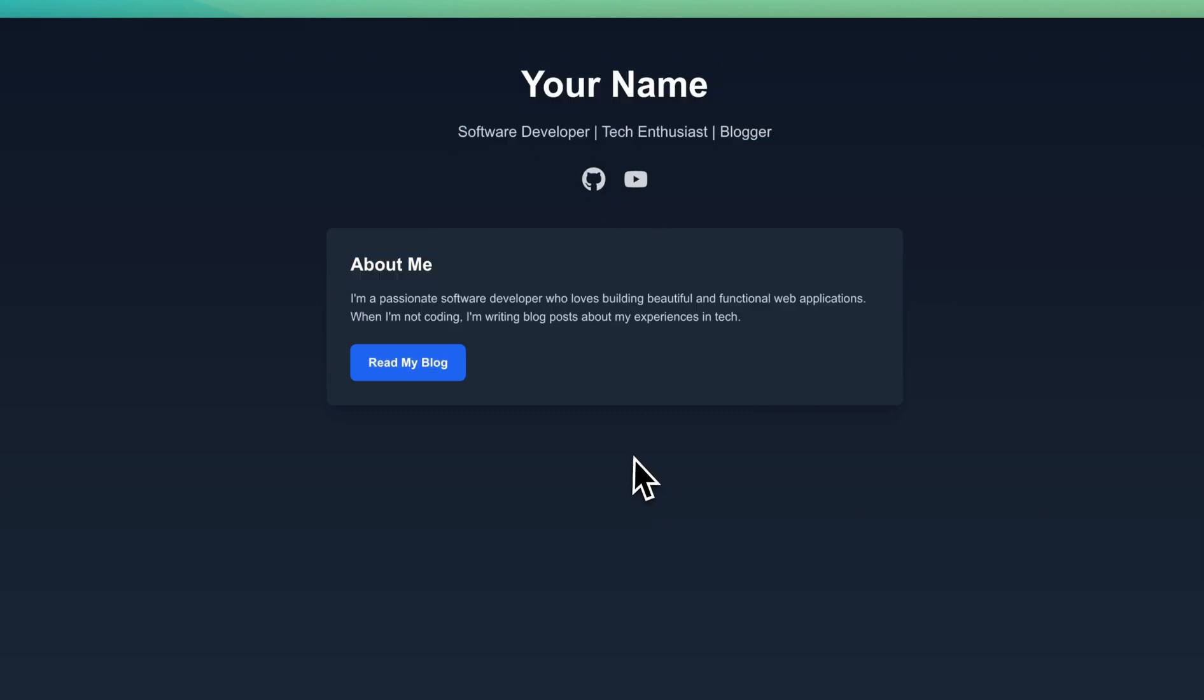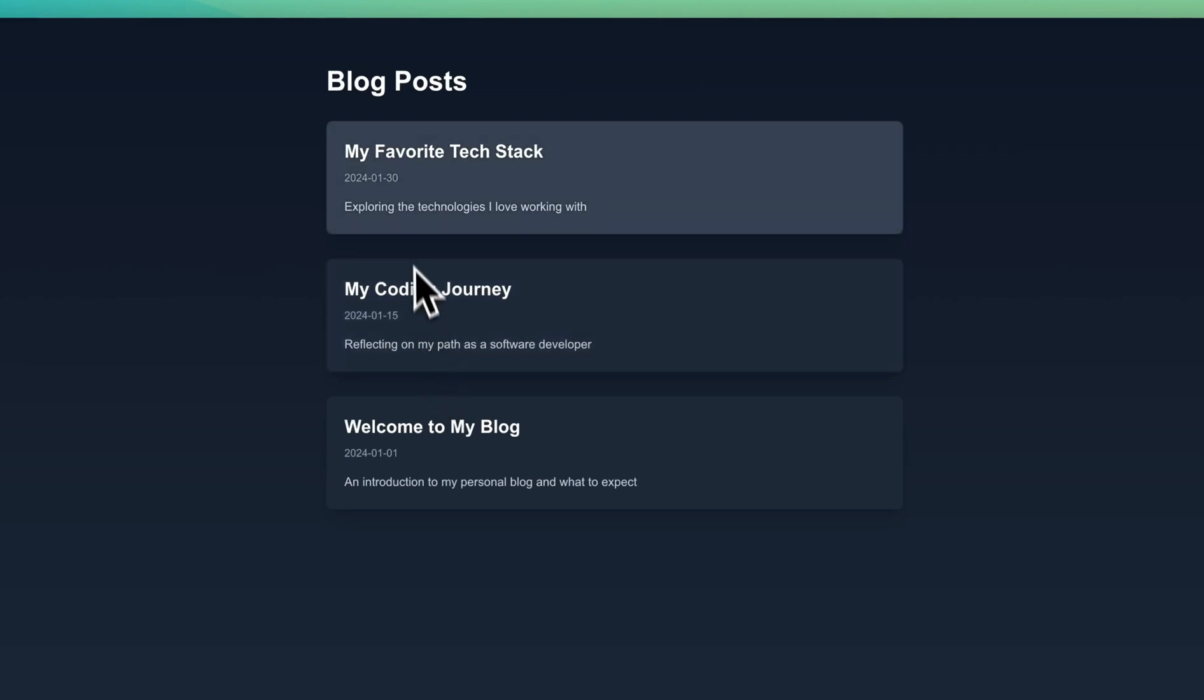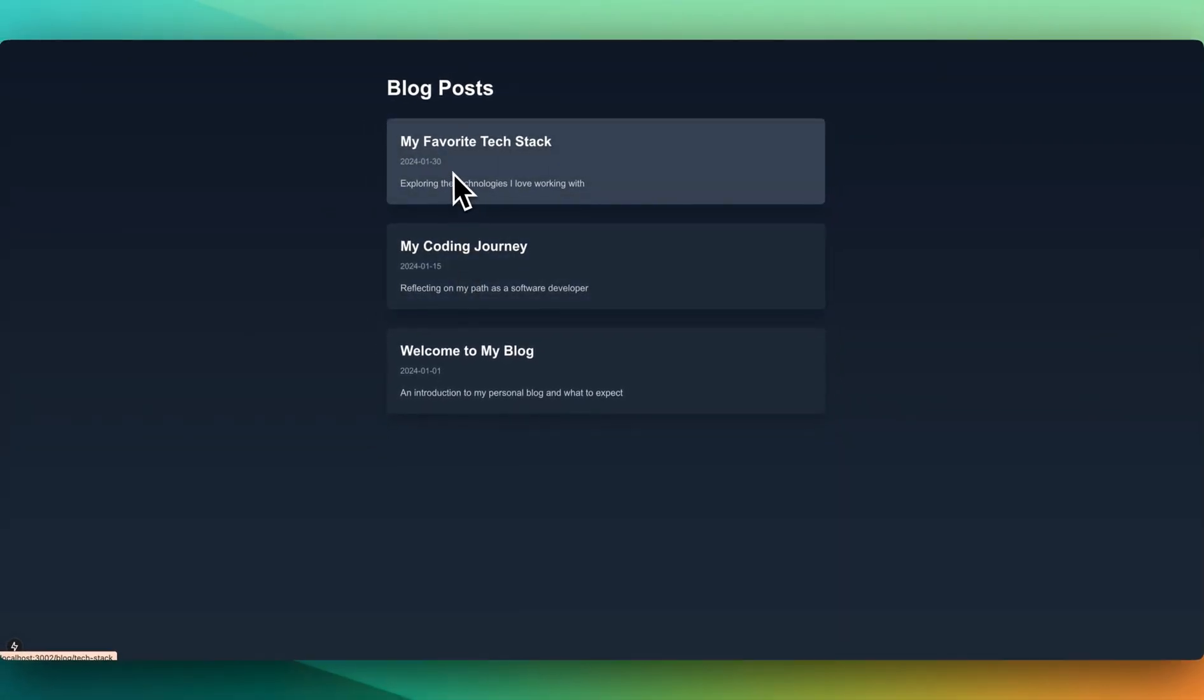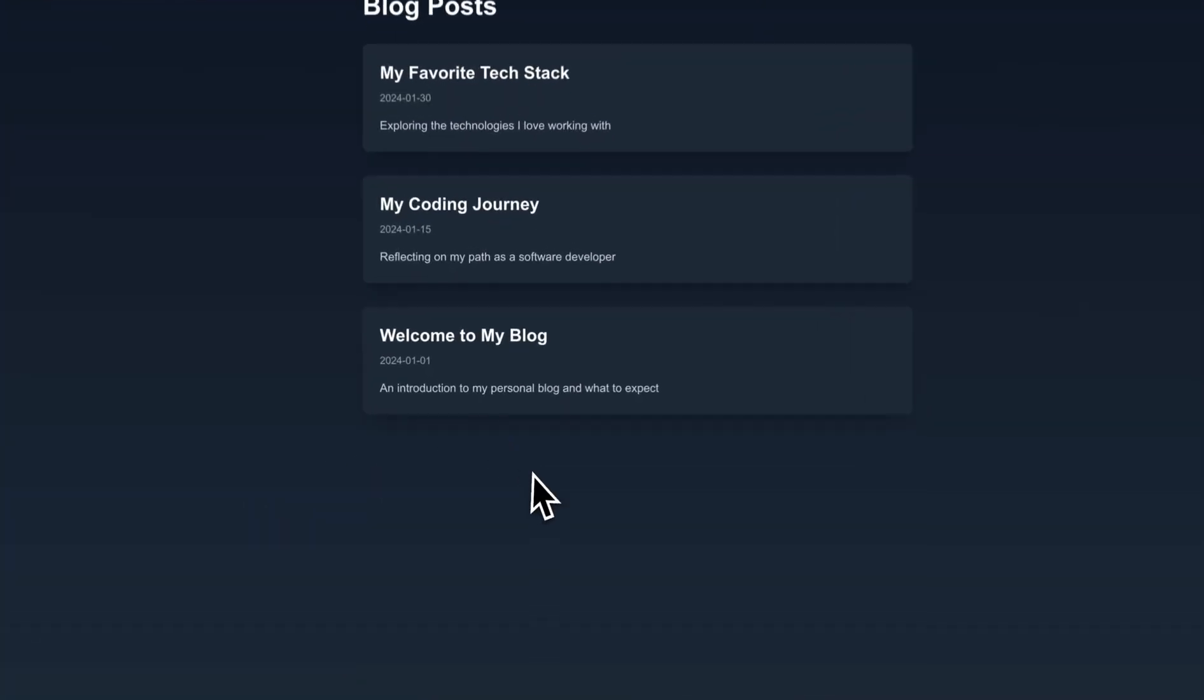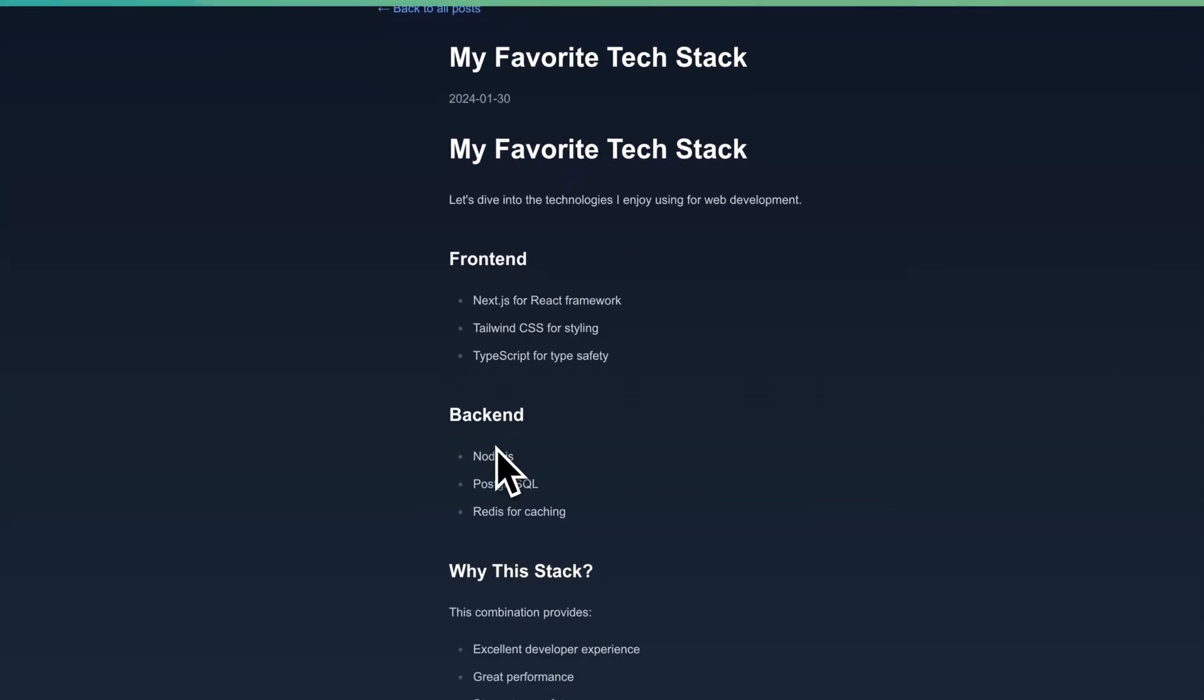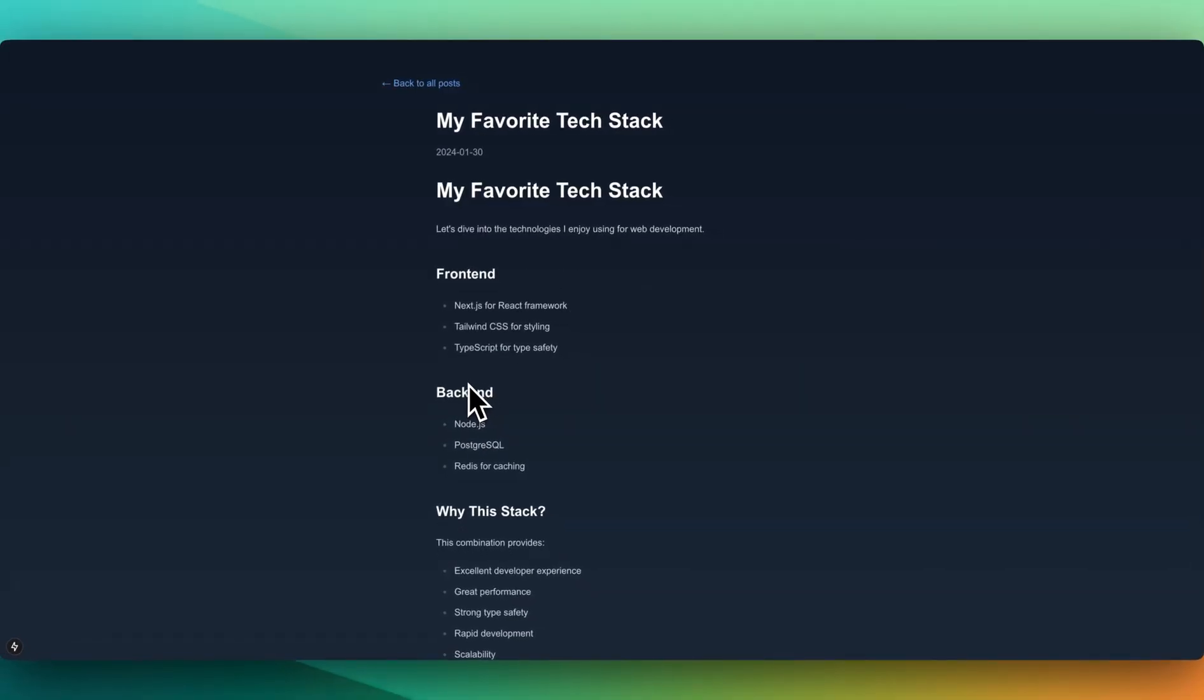Here we go. I didn't ask it for something too challenging, right? But let's see if it actually works. So read my blog. All right, here are our blog posts, and we see the favorite tech stack, coding journey, as well as welcome to my blog. These are all within the markdown files just like that. And if I click within here, there we go. That's pretty amazing.